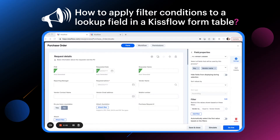Hello everyone. I'm Kritika from the Kistler product team and I'll be explaining how you can apply filter conditions to a lookup field in a form table.